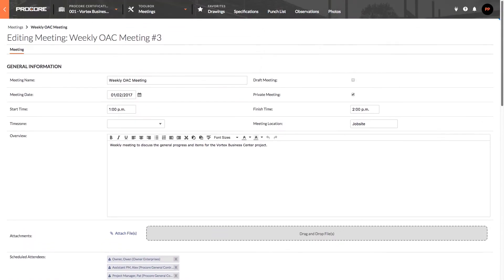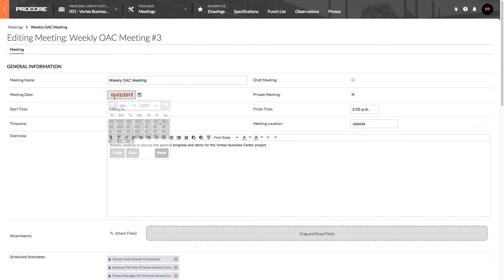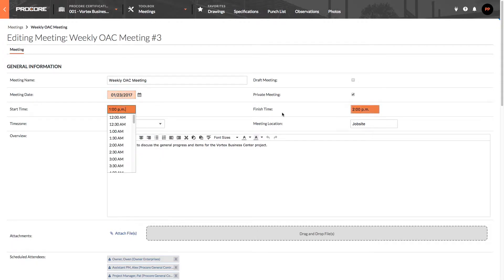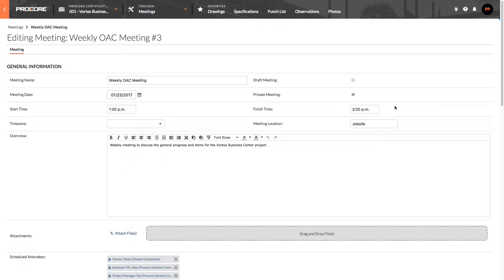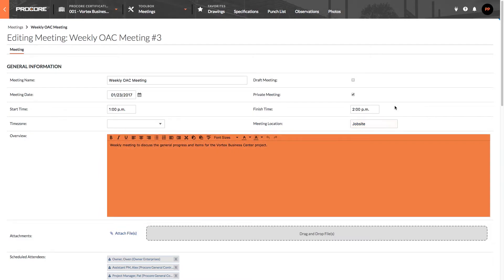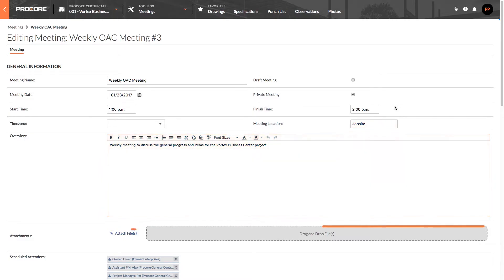Okay, now let's make some adjustments to the meeting before we distribute it to all of the invited users. You can edit the meeting date, start and end times, meeting location, and update the overview of the meeting as well as include any relevant attachments.